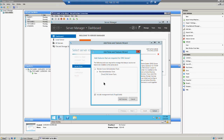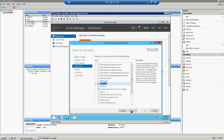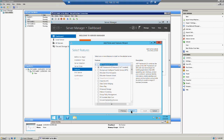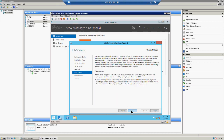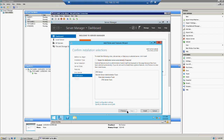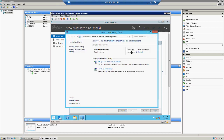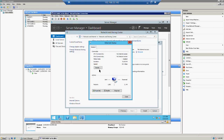If you do not want to include the DNS tools feature you can remove it, or if you want to include it you can click the Add Feature option, then click Next. One important thing before you do any type of DNS installation: always make sure you have a static IP configured on your machine.